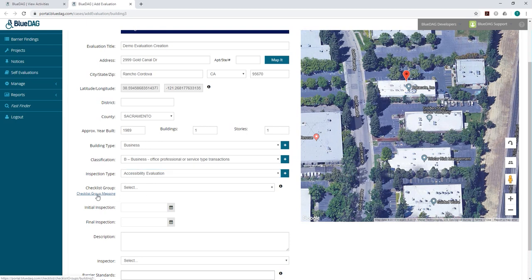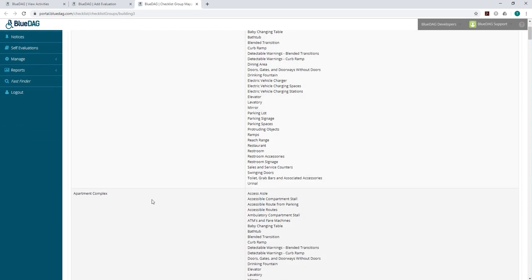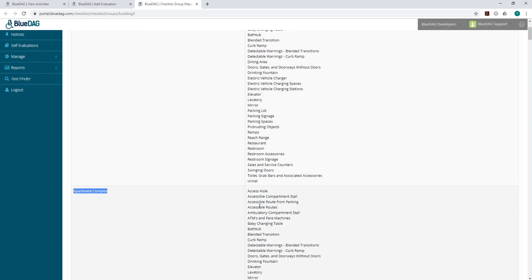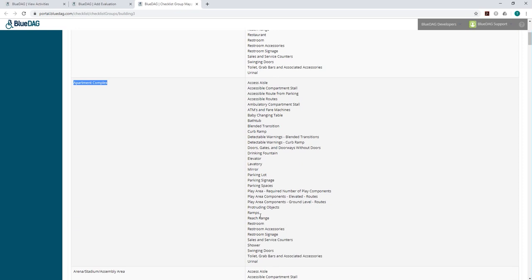If we click on Checklist Group Mapping, a new page will open up, and we can see the checklist group name and the checklists that are associated with it. Once we've reviewed the checklist group, we can make a selection.